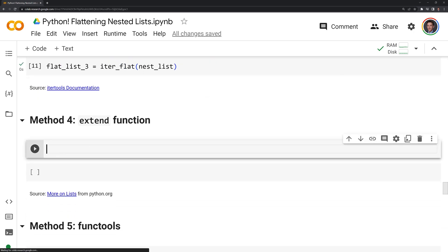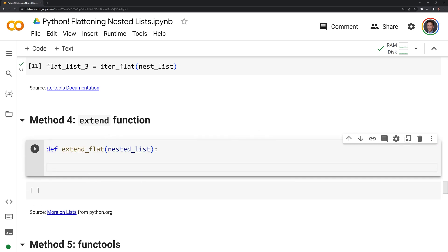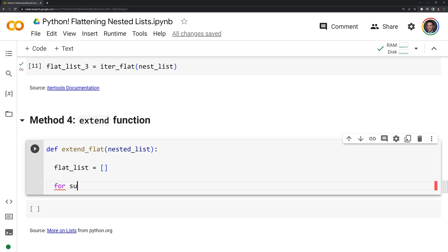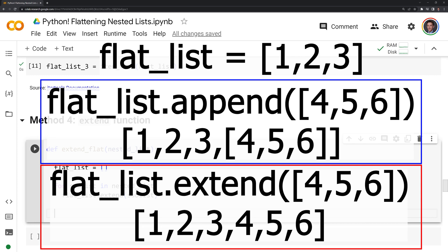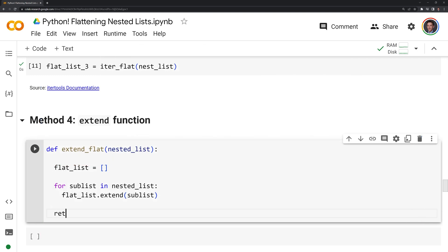Our fourth method is going to use the extend function, which is a built-in function for lists. Like our for loop, we're going to create an empty flat list, then loop over it: for sub_list in nested_list. Then we're going to call flat_list.extend(sub_list). The difference between extend and append is that extend takes all of the values from the sublist and appends them to our flat list, but it doesn't append the list itself — which effectively flattens the list. Finally, we return our flat list.